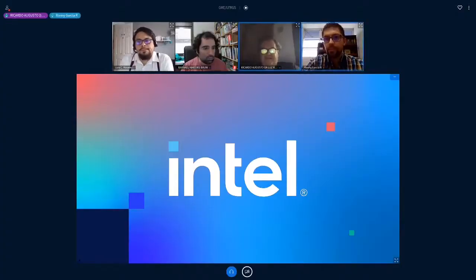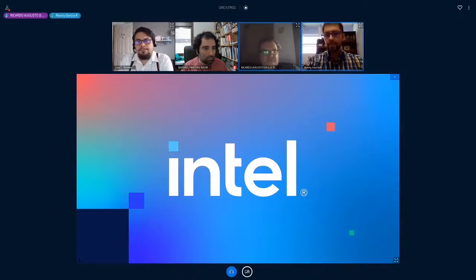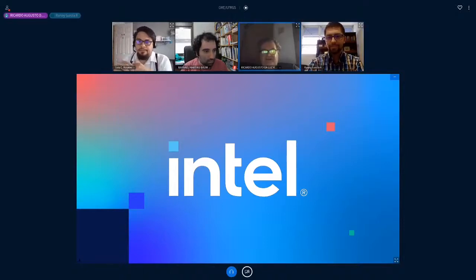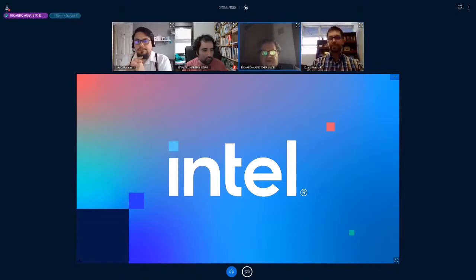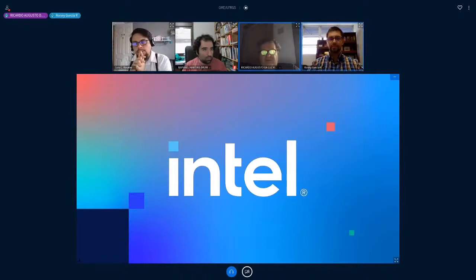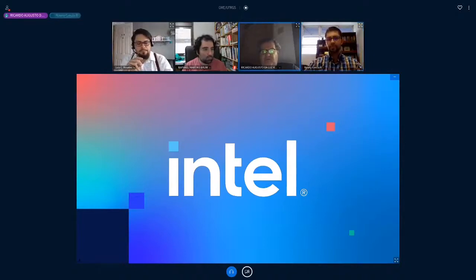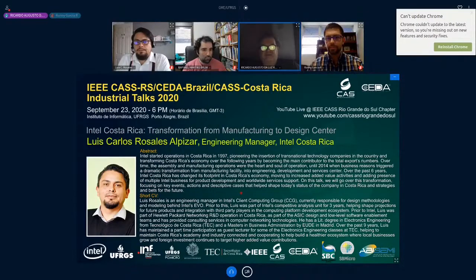Good afternoon, good morning, good night — today it's a pleasure to have Luis Rosales from Intel Costa Rica for an industrial talk organized by the IEEE Circuits and Systems Society Chapter Rio Grande do Sul in Brazil, IEEE Council in India Chapter Brazil, and the IEEE Circuits and Systems Society Chapter Costa Rica. Here today is Ronnie Garcia, chair of the Costa Rica chapter, serving as session chair.